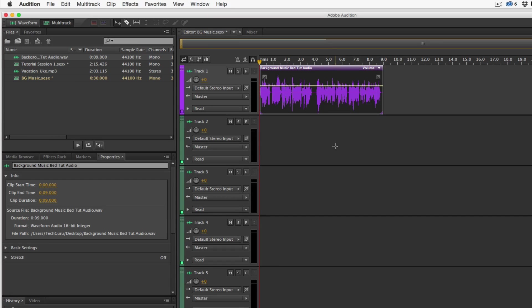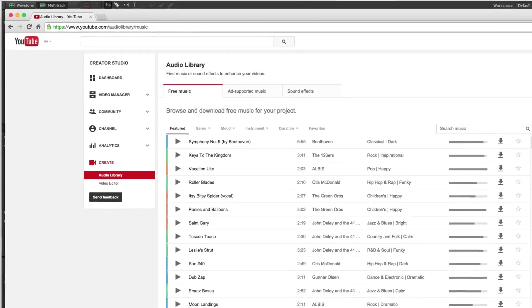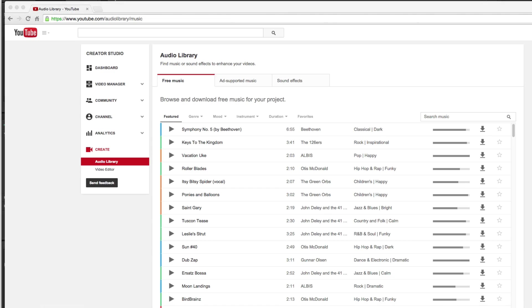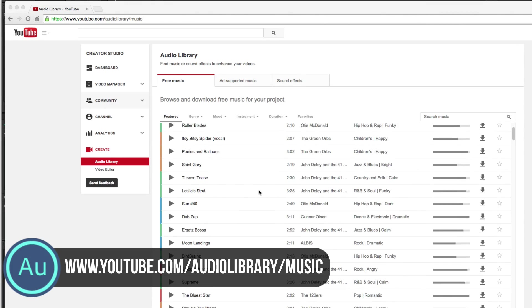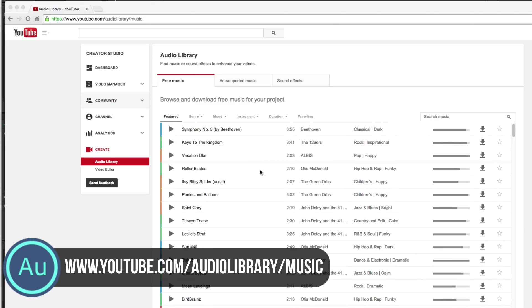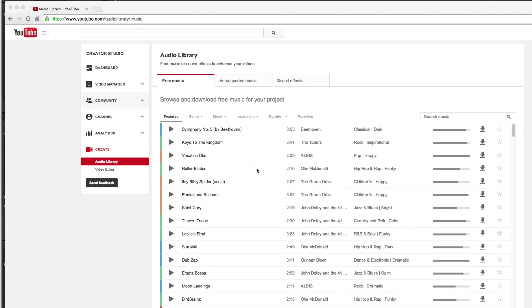Now we want to drag our background music behind our vocals. A great place to get background music for your projects is the YouTube.com Audio Library. You don't have to worry about copyright at all — you can use these tracks freely in any of your projects because YouTube is providing them to you. The one I chose for this specific example is 'Vacation' — it's a pop, happy genre. You can even sort the tracks by genre, mood, instrument, or whatever you want.